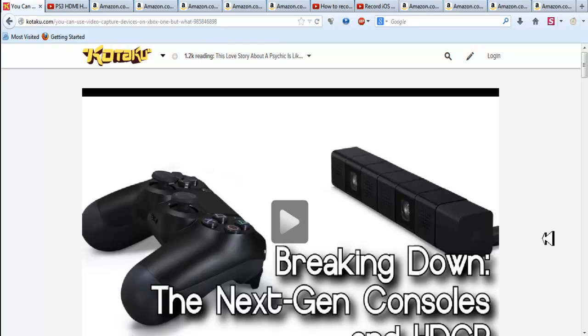So I have some really interesting news. This is really good news for the Xbox One. The Xbox One will not have HDCP implemented when playing video games.